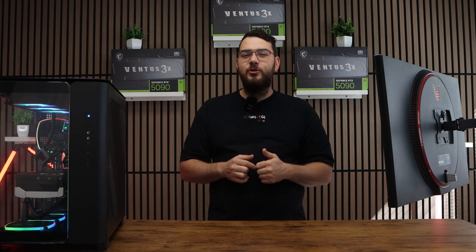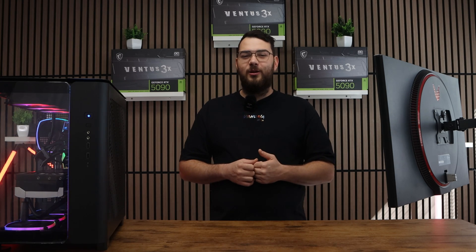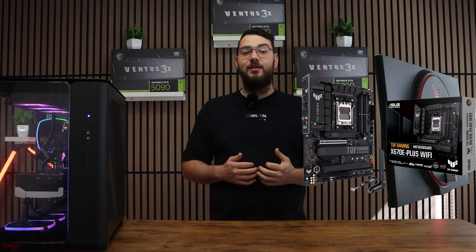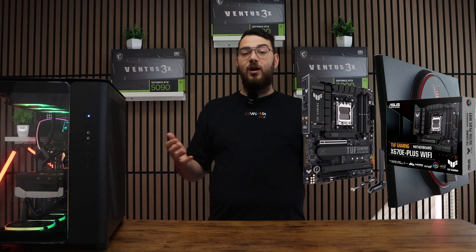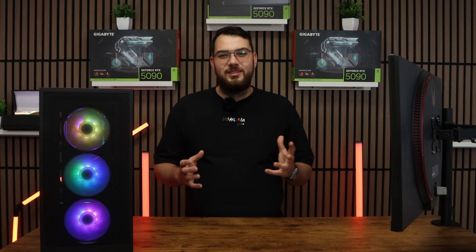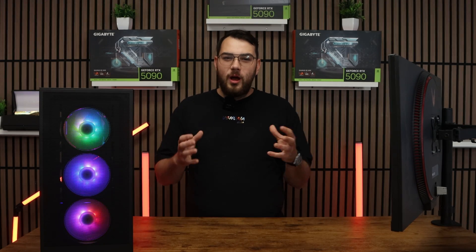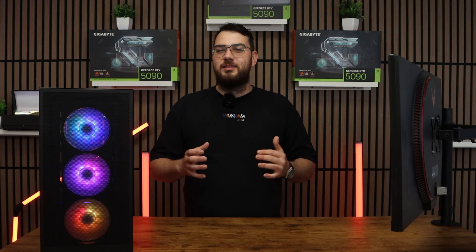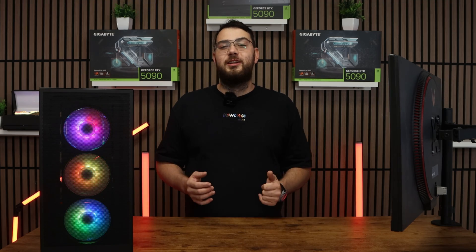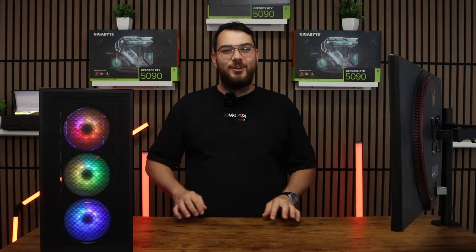Hey guys, in this video I'll show you how to update the BIOS on the Asus TUF Gaming X670e Plus Wi-Fi motherboard. This process might sound intimidating, but I'll walk you through step by step so you can do it safely and confidently. Let's get started.